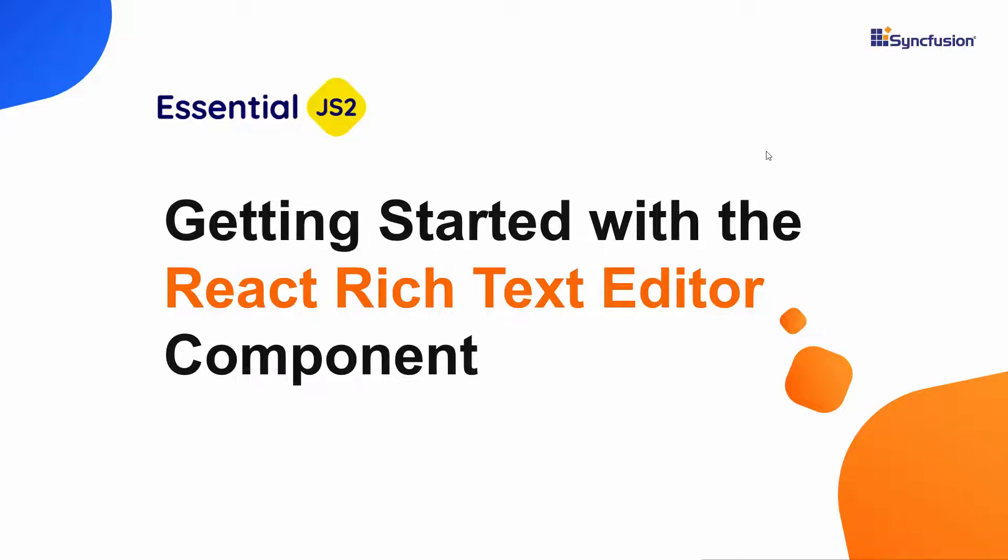Hi everyone, welcome to this getting started tutorial for the Syncfusion React Rich Text Editor component.